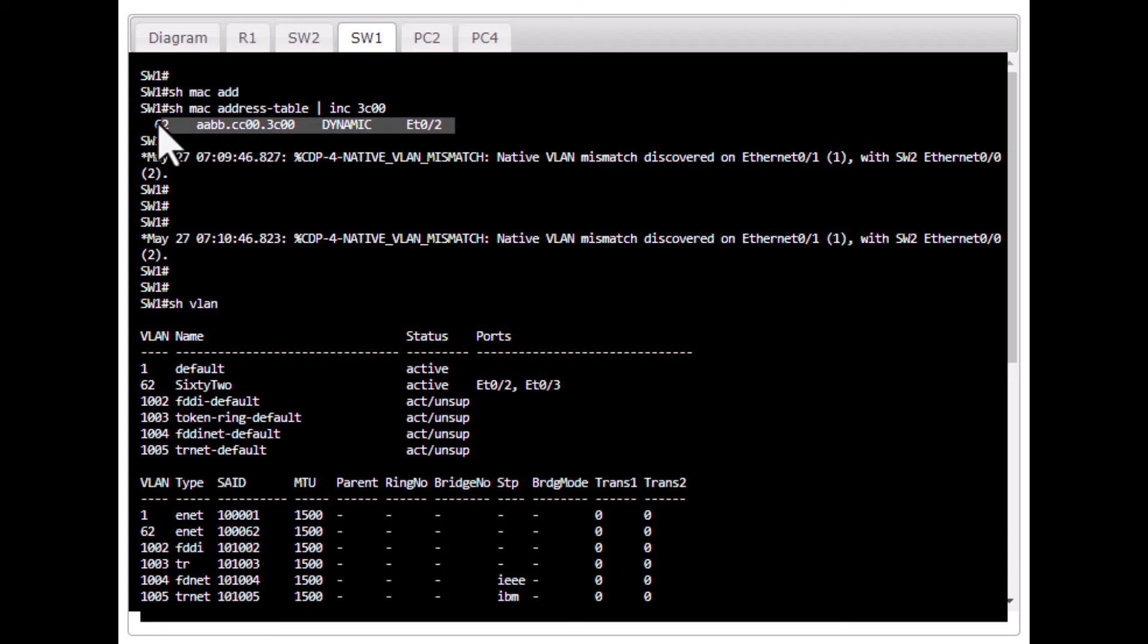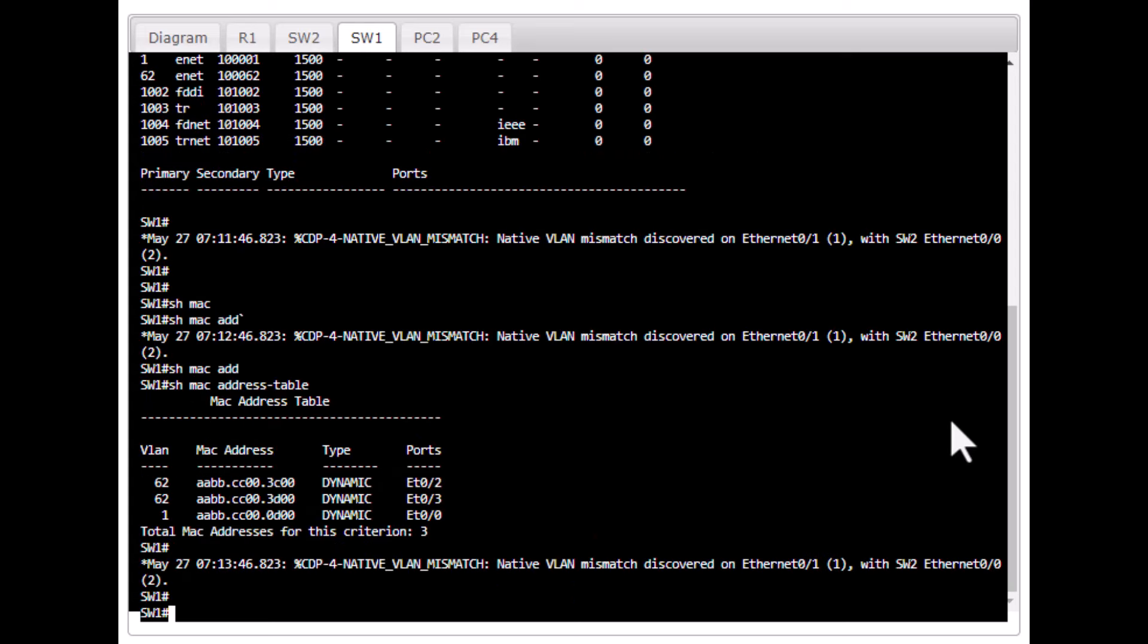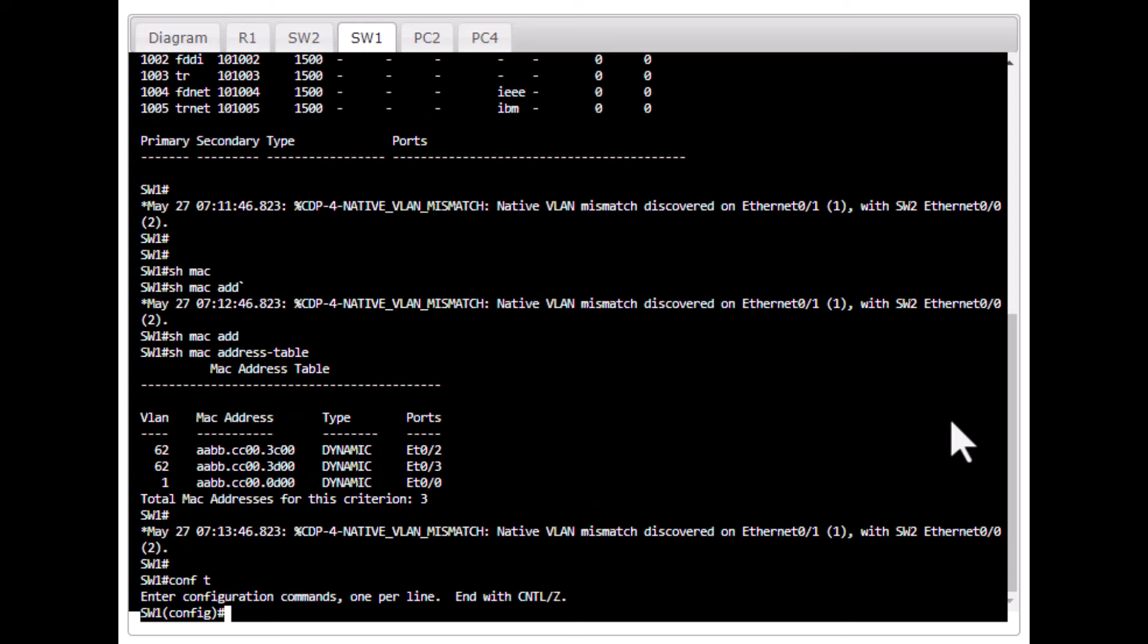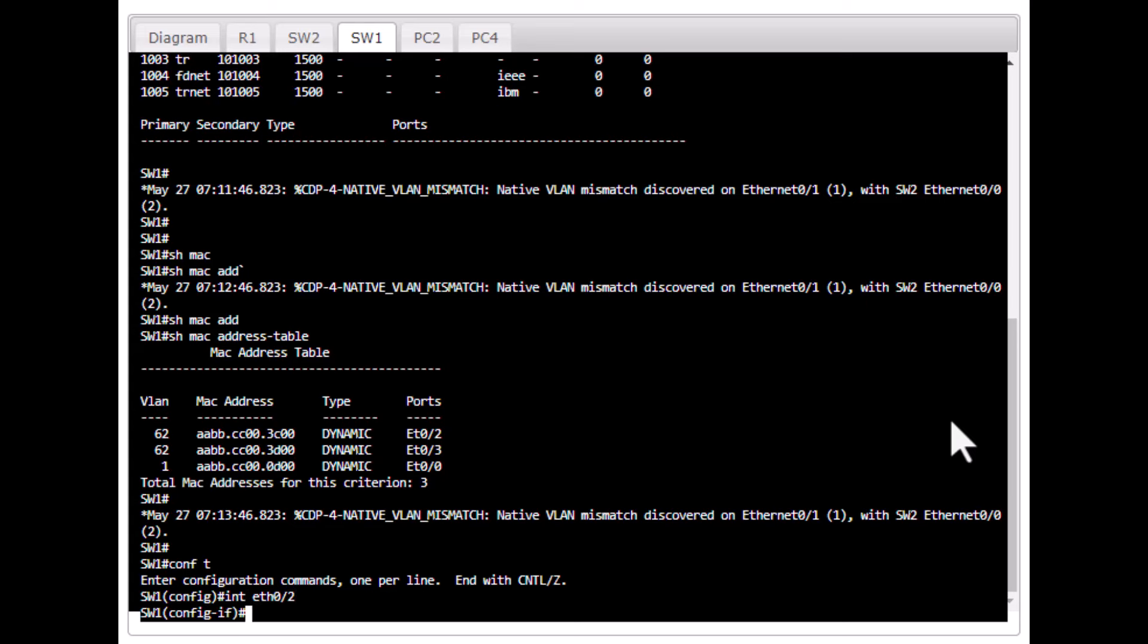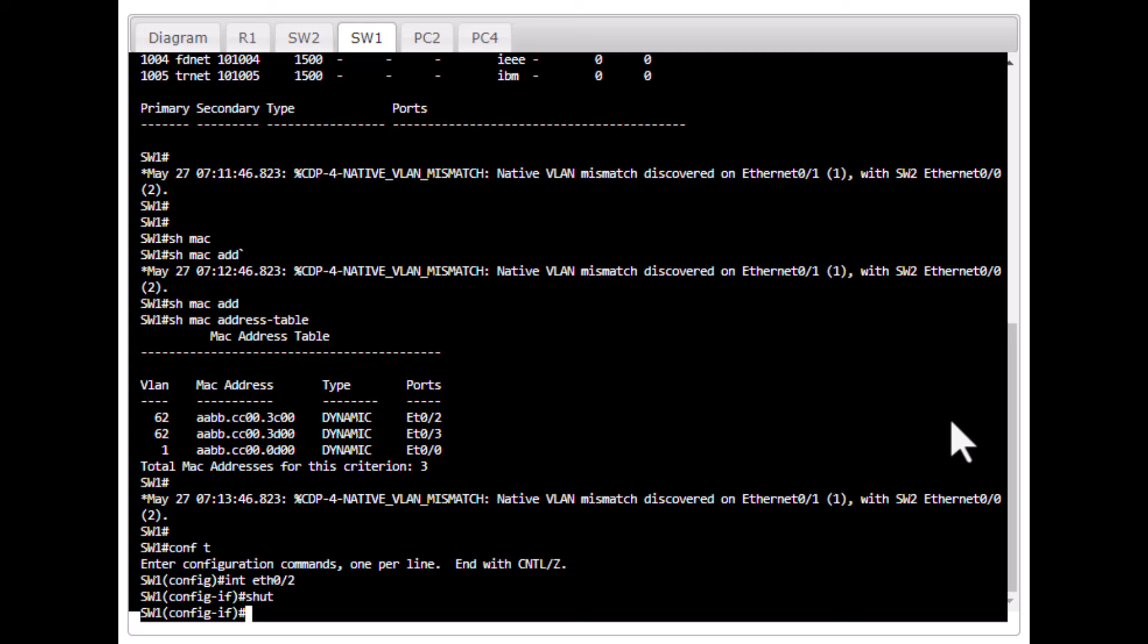We found out where this device is connected to. Now, we go to that port and we shut down that port. Go to conf t int eth 02 shutdown.